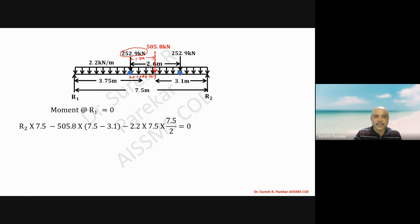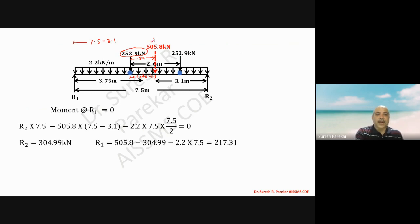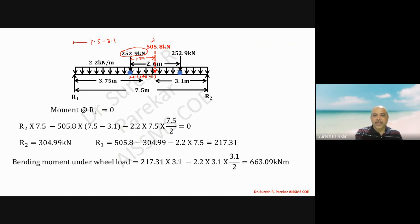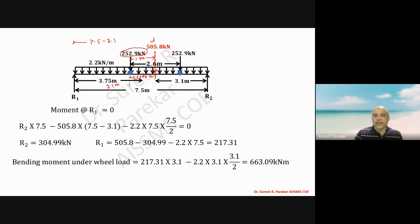R2 into 7.5 minus 505.8 into (7.5 minus 3.1) minus 2.2 into 7.5 squared by 2. The resultant of the two wheel loads is taken directly. We get R2 equal to 304.99 kilonewton and R1 equal to 217.31 kilonewton. Maximum bending moment under wheel load equals 217.31 into 3.1 meters, where 3.1 equals 3.75 minus 0.65.